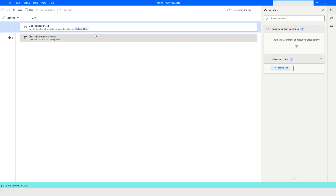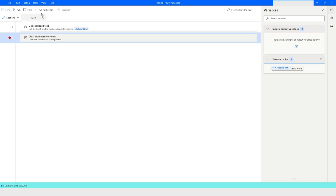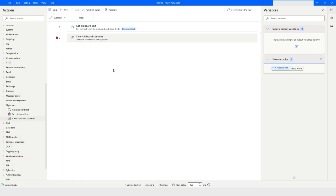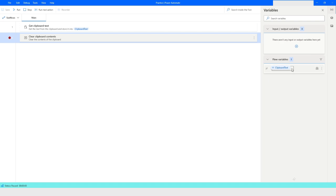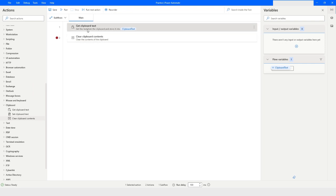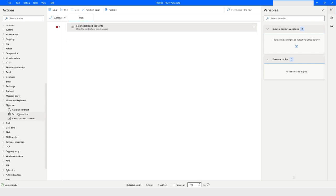I'll put a breakpoint and run the bot. The text will be available in the clipboard text variable. When I click 'Run Next Action', it will clear the text. Now it's no longer available in the clipboard. Running the bot again, you'll see there's nothing in the clipboard text variable. That's how you use 'Get Clipboard Text' and 'Clear Clipboard Contents'.